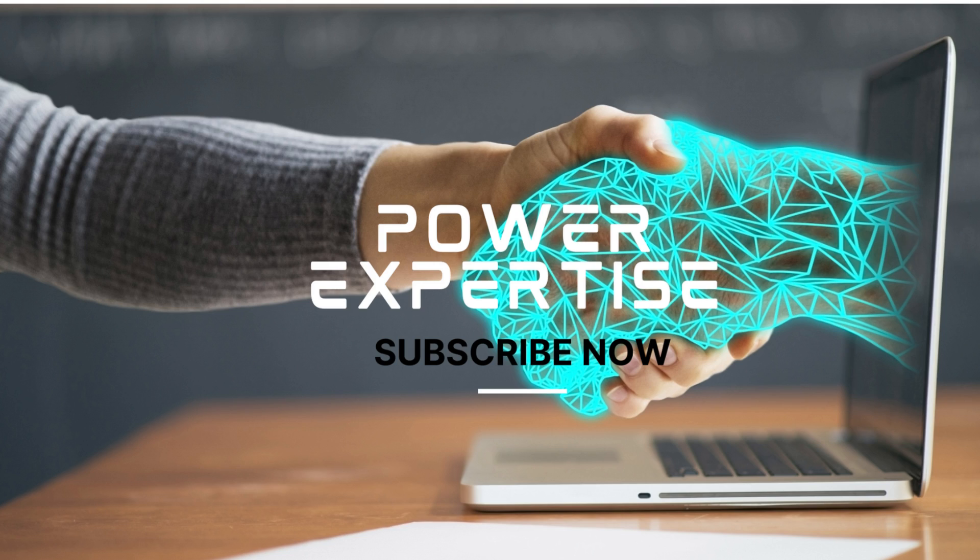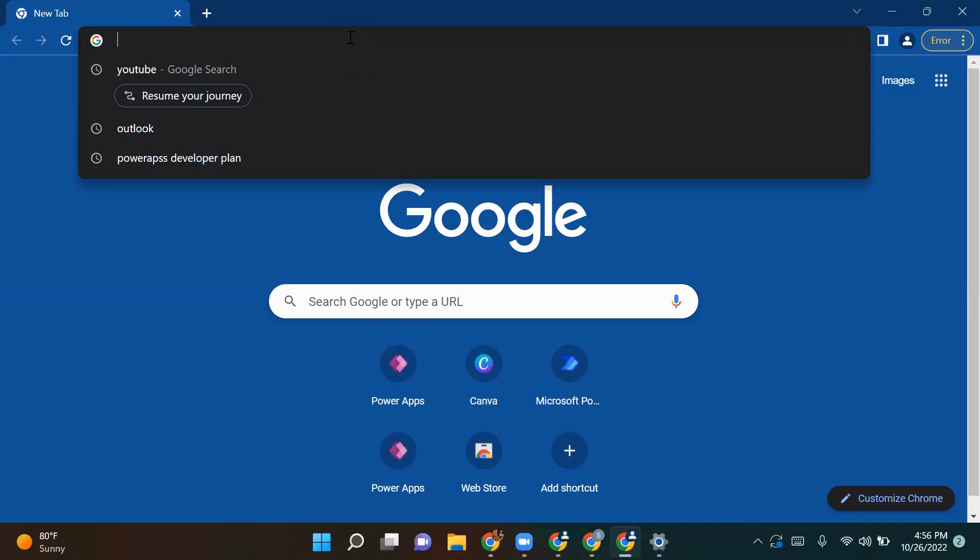Hello everyone, welcome to my channel Power Expertise. Today we will see how we can earn money, not in rupees but in dollars, using UserTesting while working from home. So let's get started.